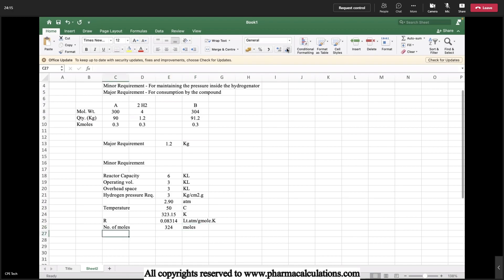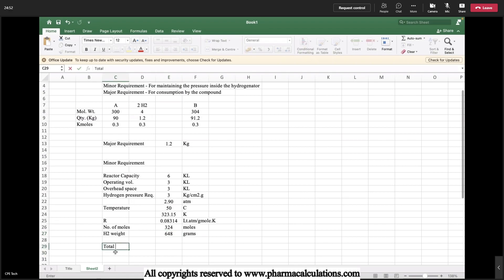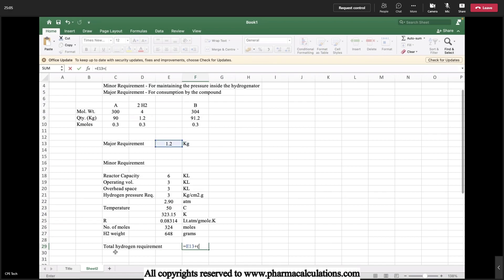To convert moles to weight: H₂ weight = 34 moles × 2 (molecular weight of hydrogen) = 68 grams — approximately 648 grams as calculated. Now, the total hydrogen requirement is the major requirement plus the minor requirement: 1.2 kg + 0.648 kg = approximately 1.85 kg total hydrogen required.